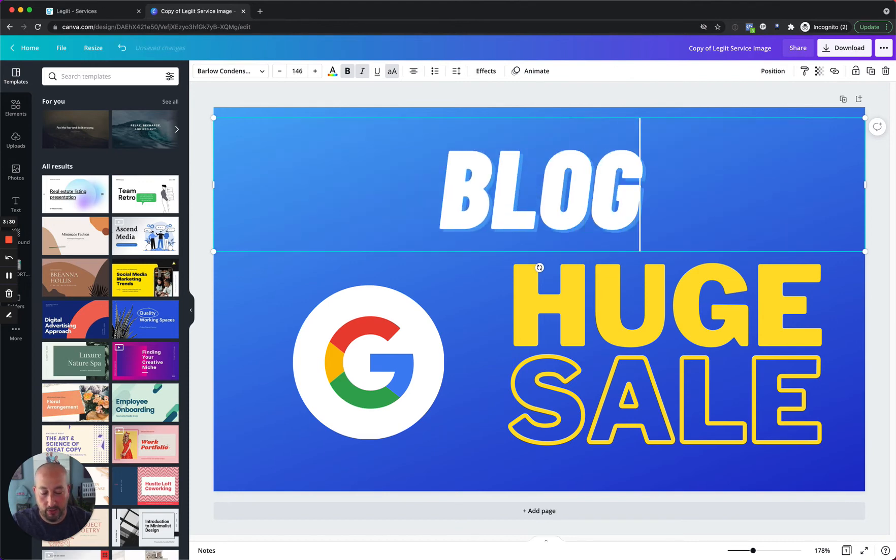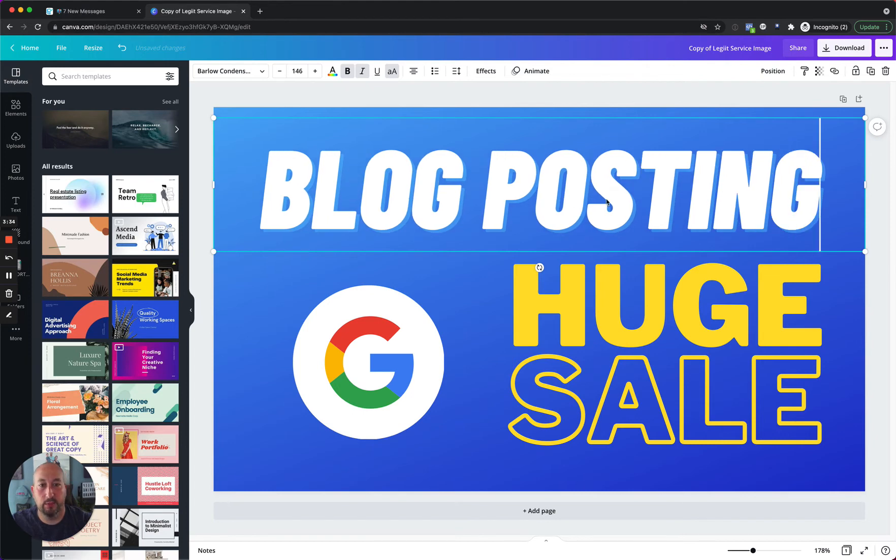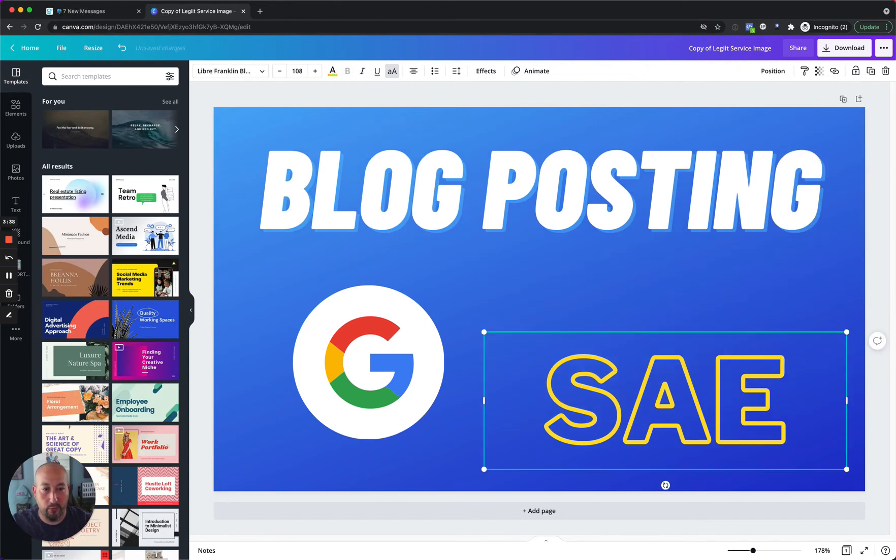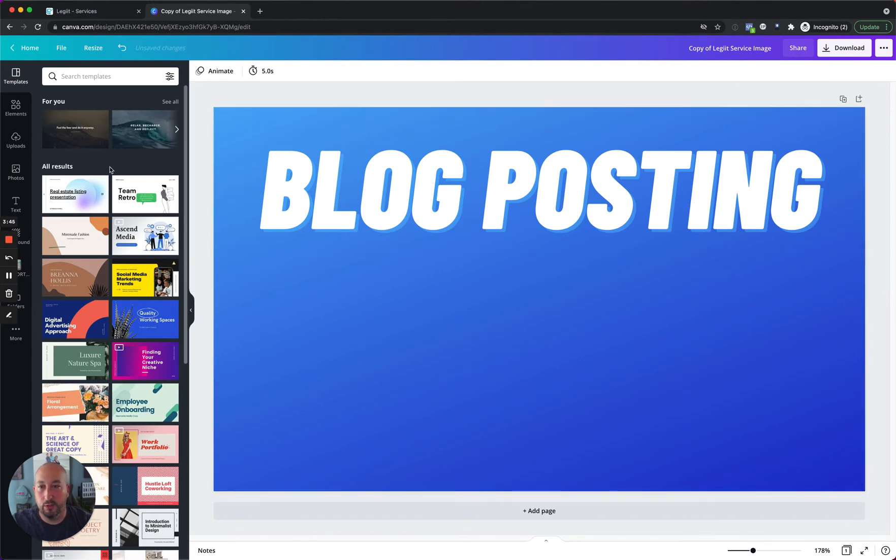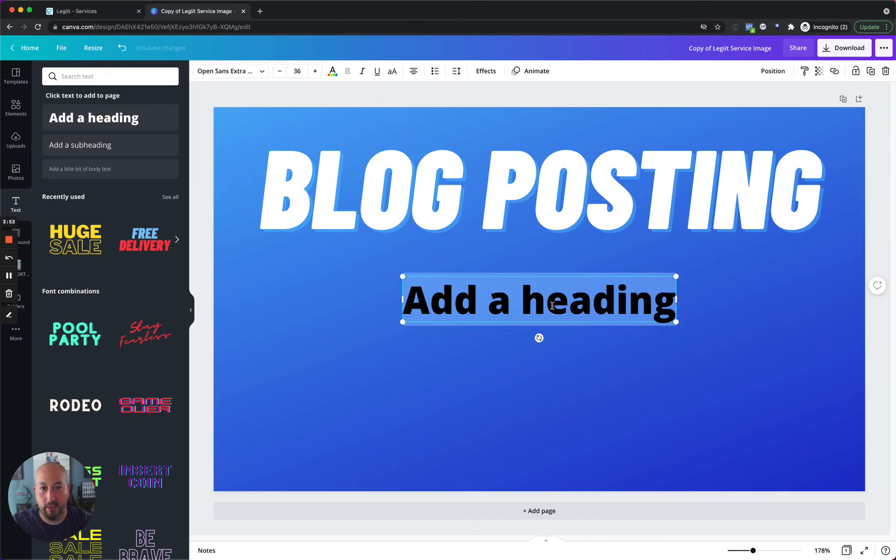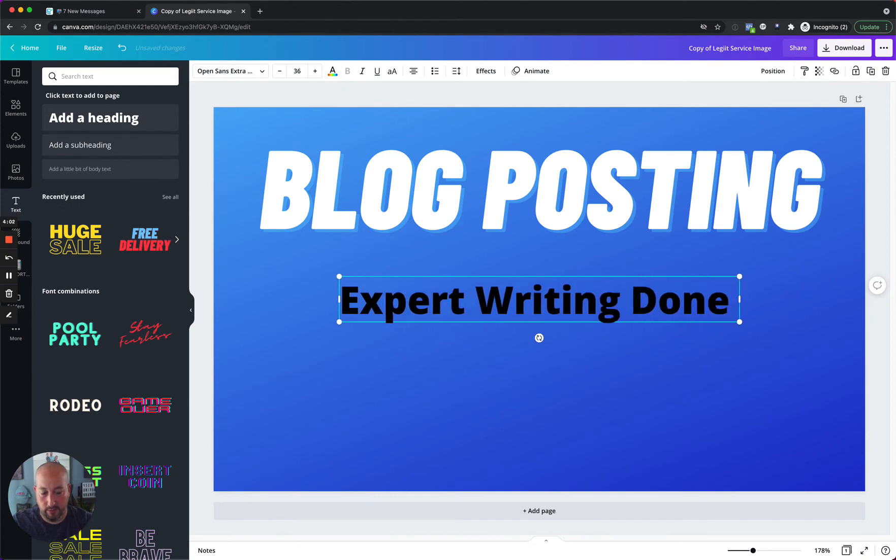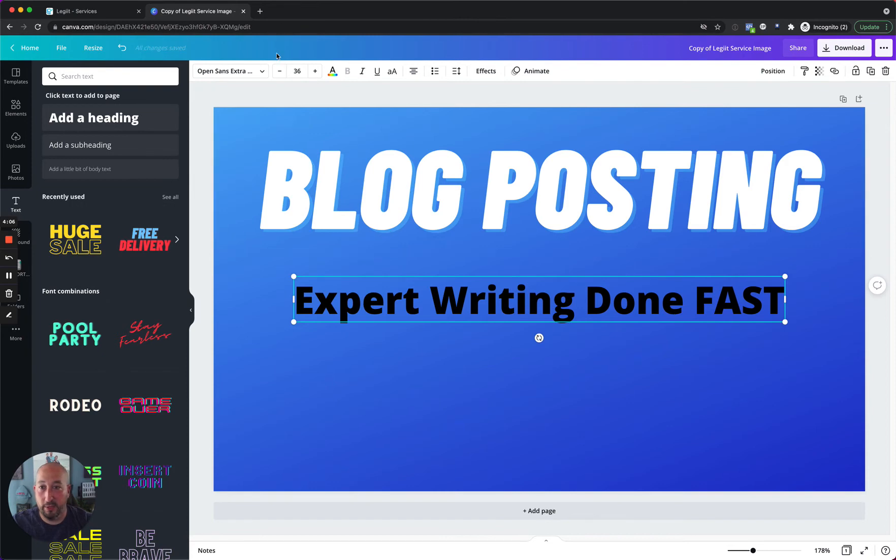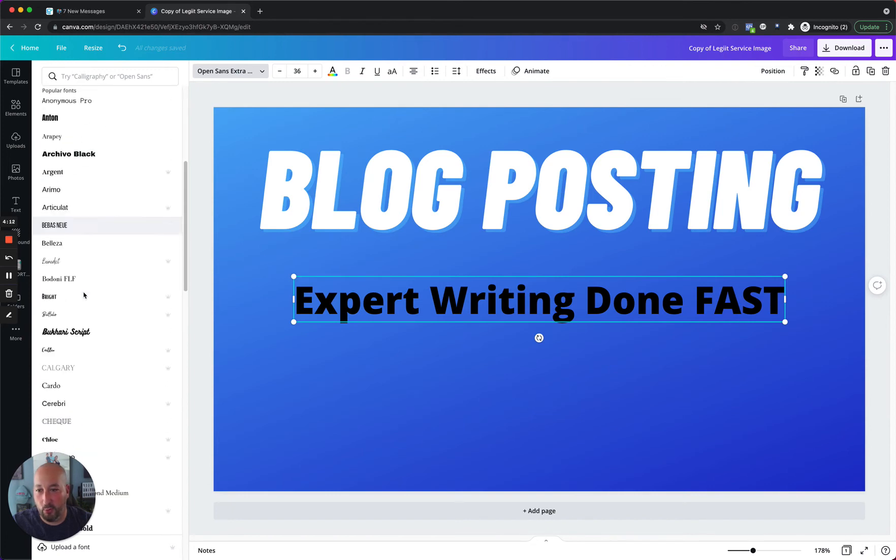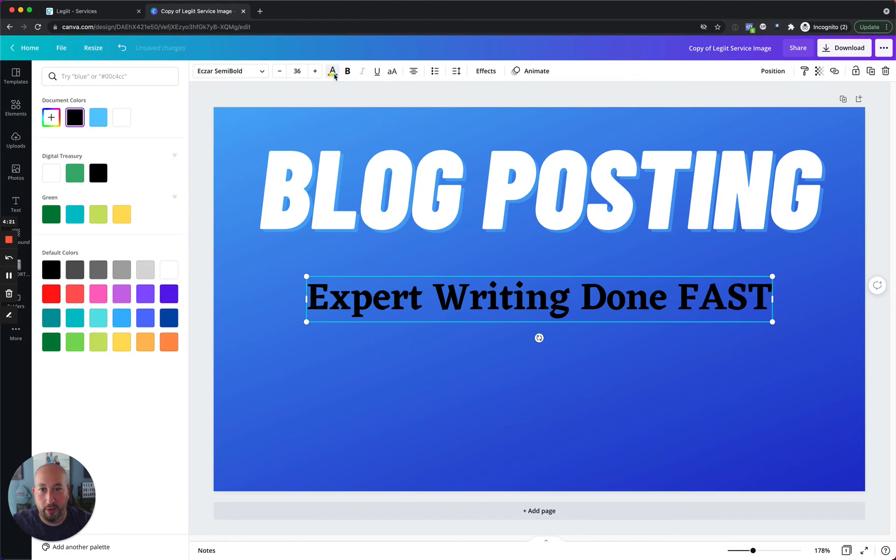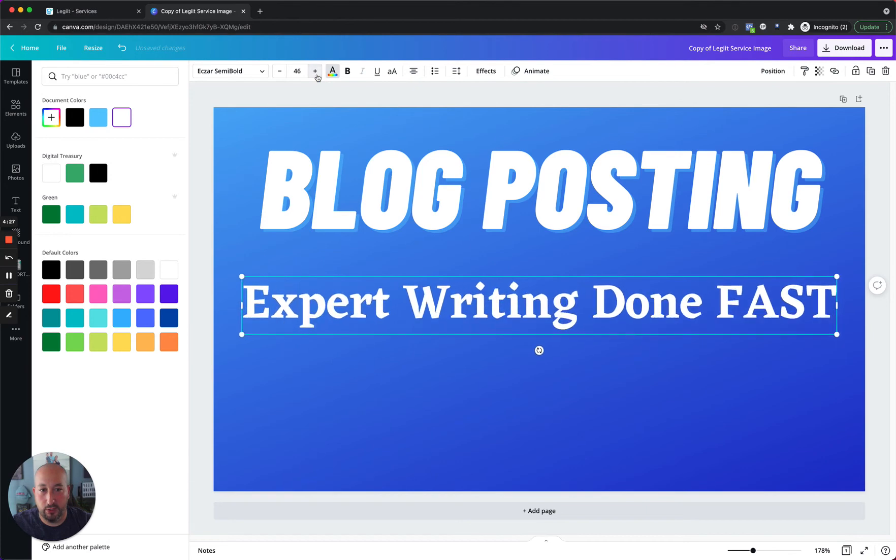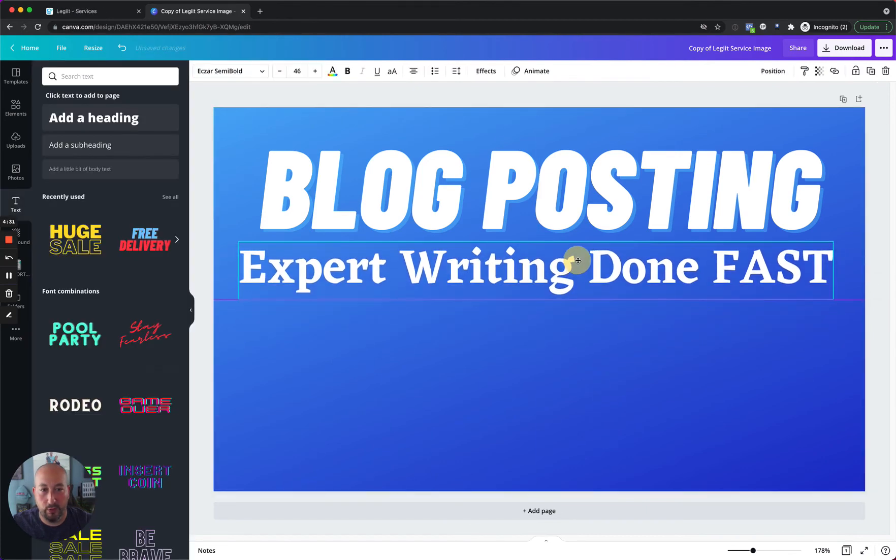So we'll call it blog posting. And then let's say we want to remove this and we want to add something else in there. Let's remove that whole section and let's remove this icon as well. So you can go over here to the side and you can grab some text and let's add in a heading and say expert writing done fast. This is not going to be a quick course in design, but just want to show you kind of how this works.